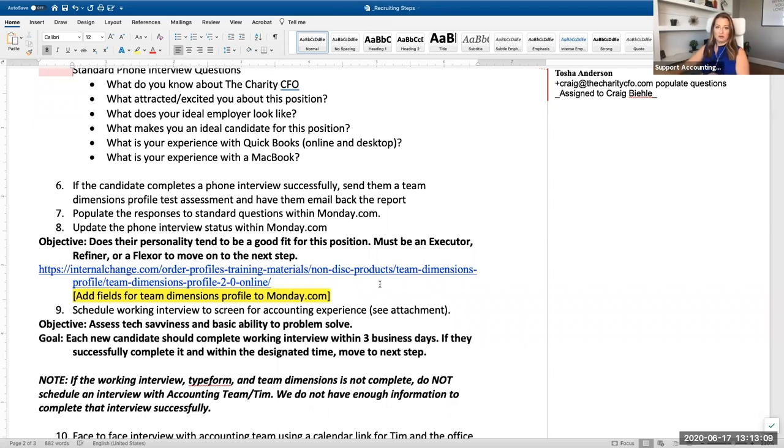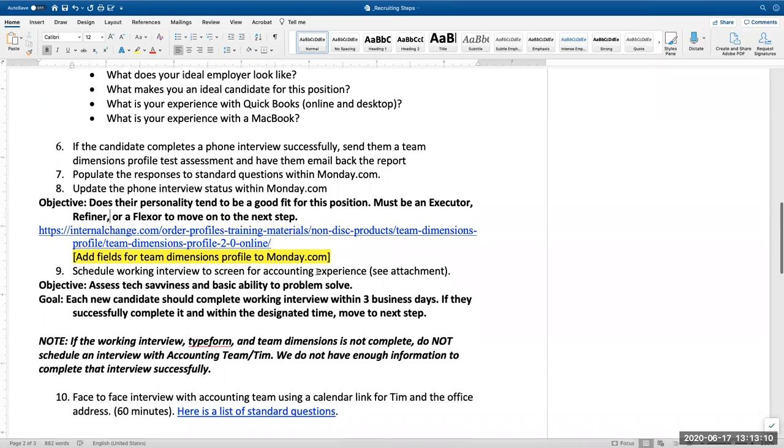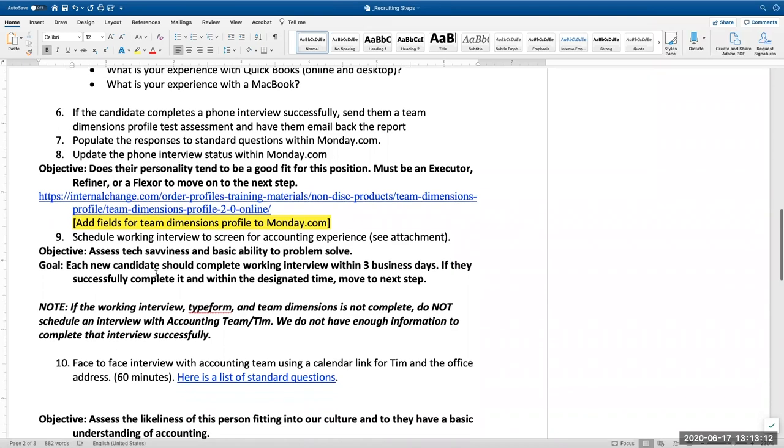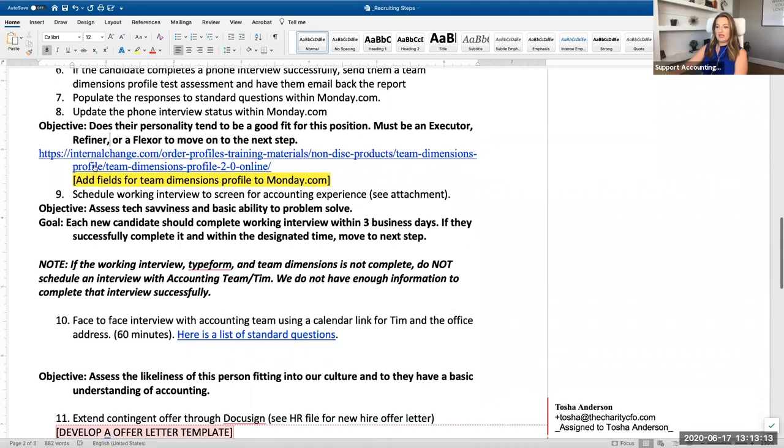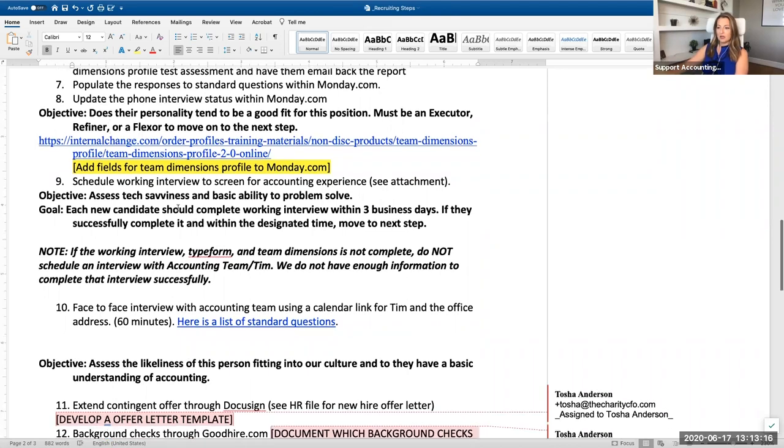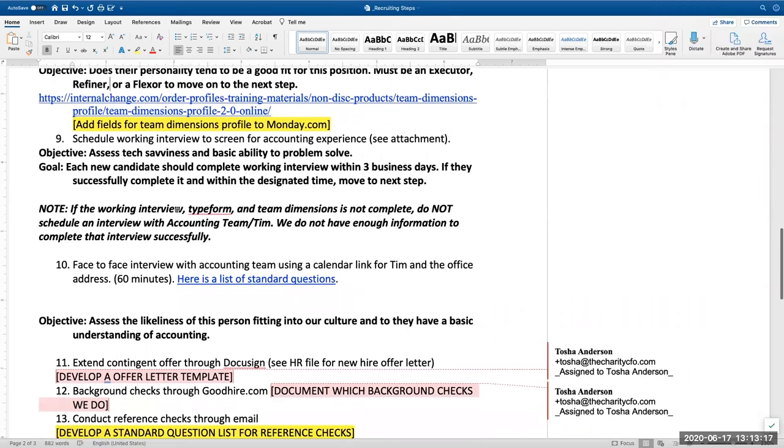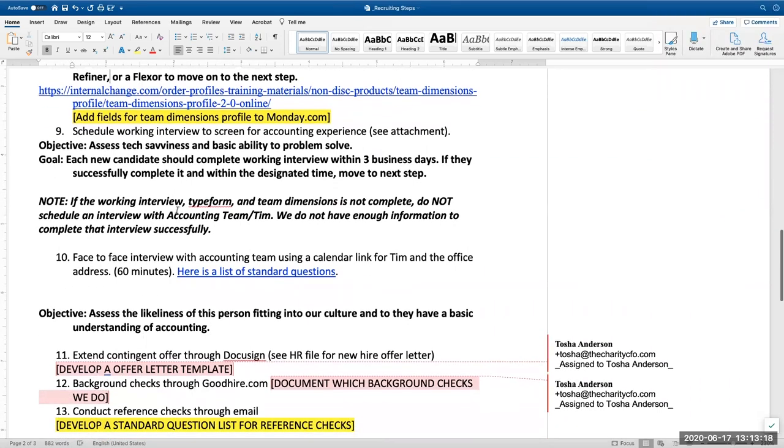And here's the list of it. And then add their profile to Monday.